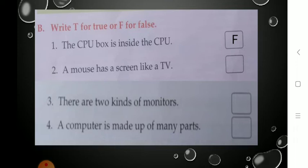See the second statement: 'A mouse has a screen like TV.' Is it right? A mouse has a screen like TV? No. Then what part has a screen like TV? It is the monitor. So the sentence is false. Write down F there.